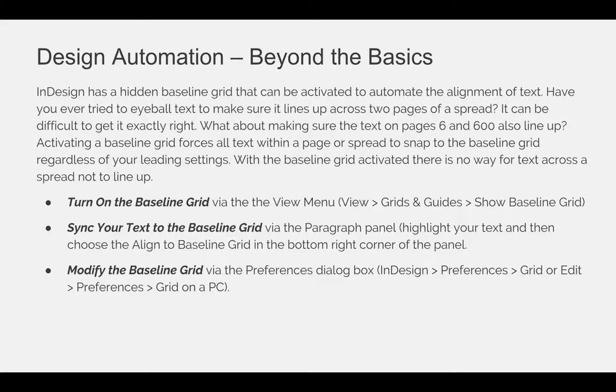Turn on the baseline grid via the view menu. Go to the view menu, choose grids and guides, and show baseline grid. Once your grid is visible, you can sync your text to use the grid via the paragraph panel. Highlight your text or select the text frame your text is in, and choose align to baseline grid in the bottom right-hand corner of the panel.